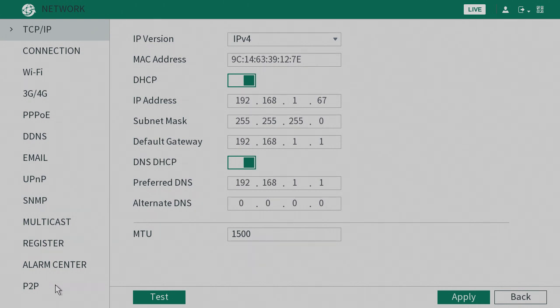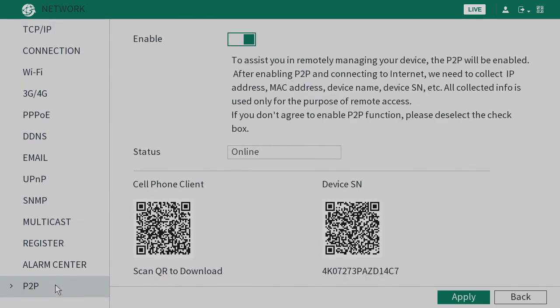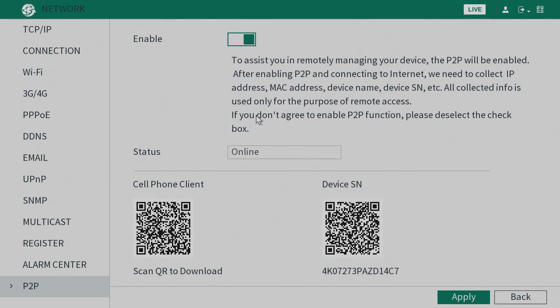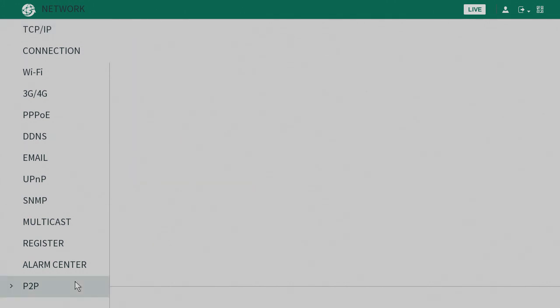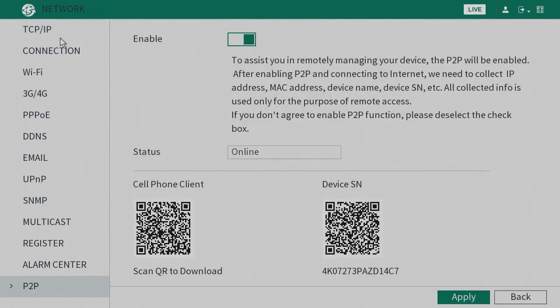Now if you go down to P2P, you'll see that you are in fact online. Bear in mind, for some DVRs you will need an Ethernet cable connected to the router. Others you can use wireless, but this is how you do it with an Ethernet connected.